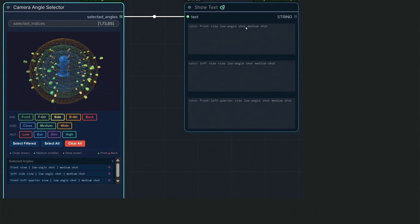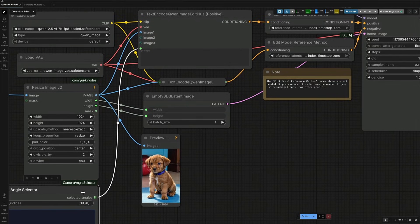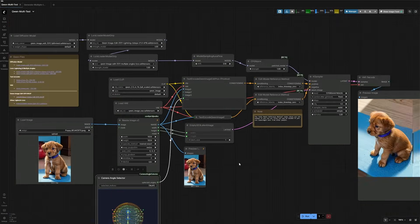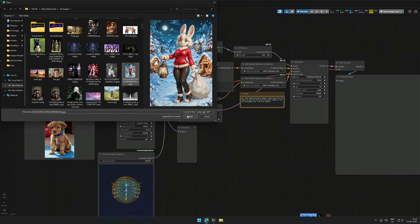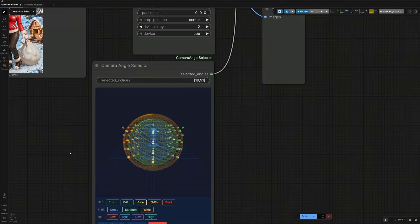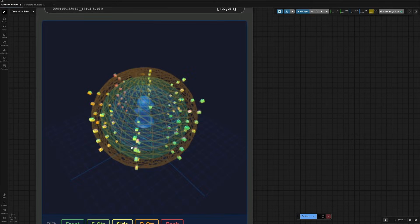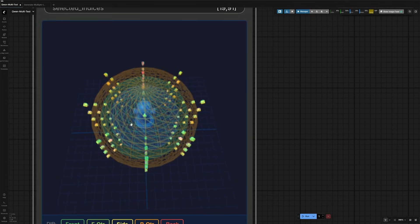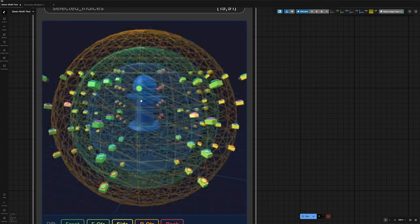Install the nightly version of the node and restart Comfy UI. Have the node connected in this positive condition node. I will upload an image.